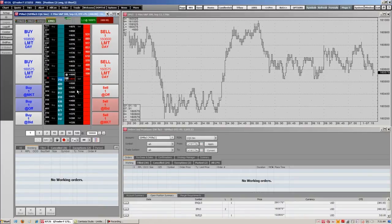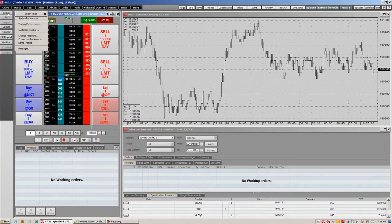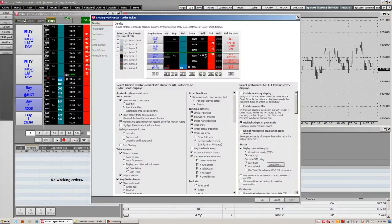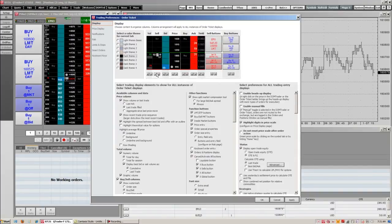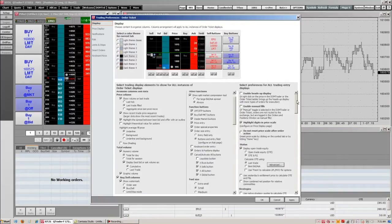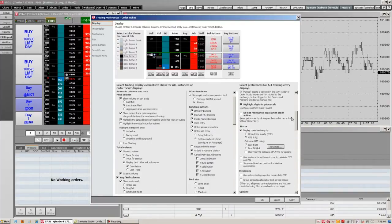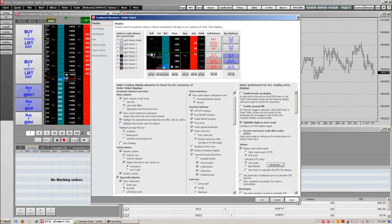As is with everything in CQG, this order ticket is totally customizable to your own specifications, and we can do that by going up here to the setup and going into our trading preferences. There's a lot of things we can change and customize with our order ticket, starting out with our display. You can see we can change our different themes in our order ticket, as well as columns. There are also different trading display elements we can change in this area, as well as trading entry displays. Make sure you apply it and then OK when you're customizing the order ticket.